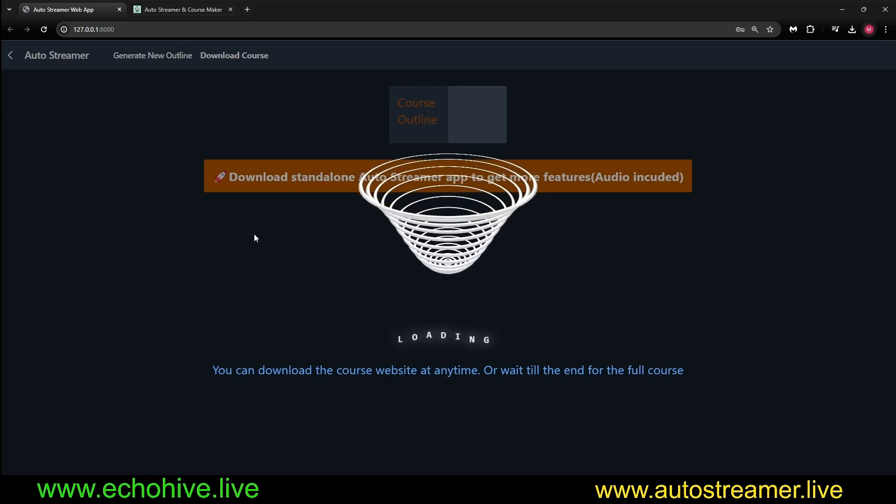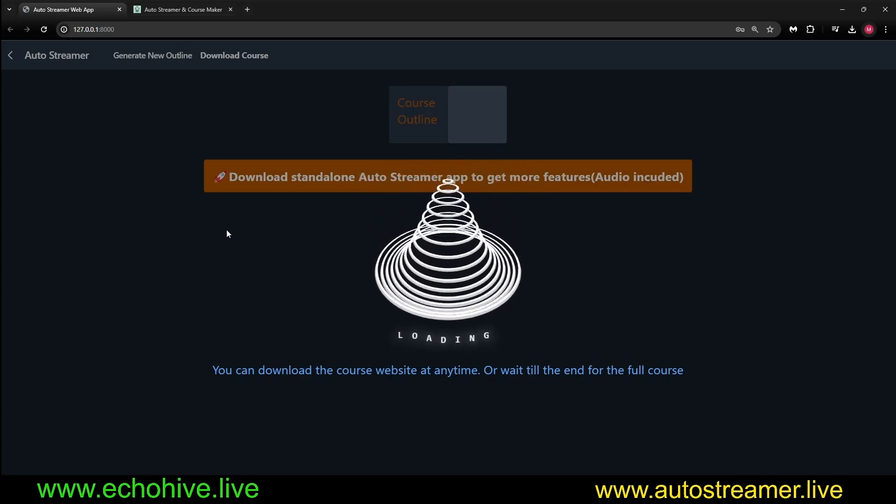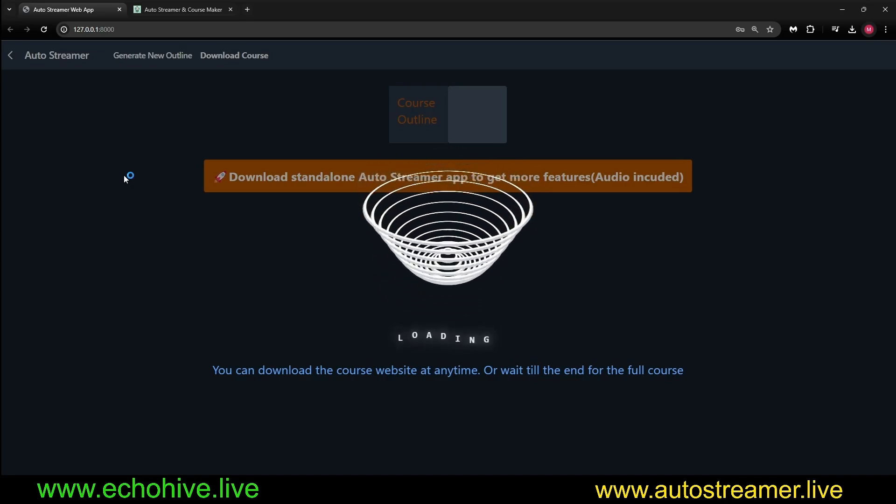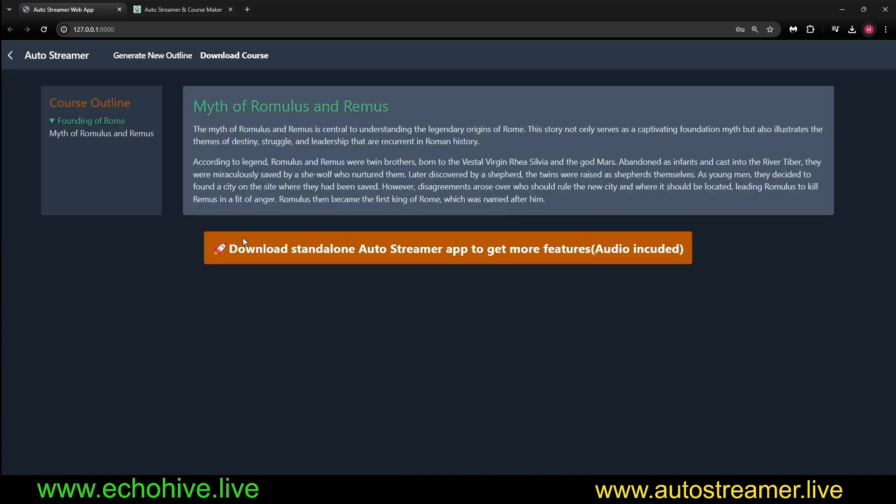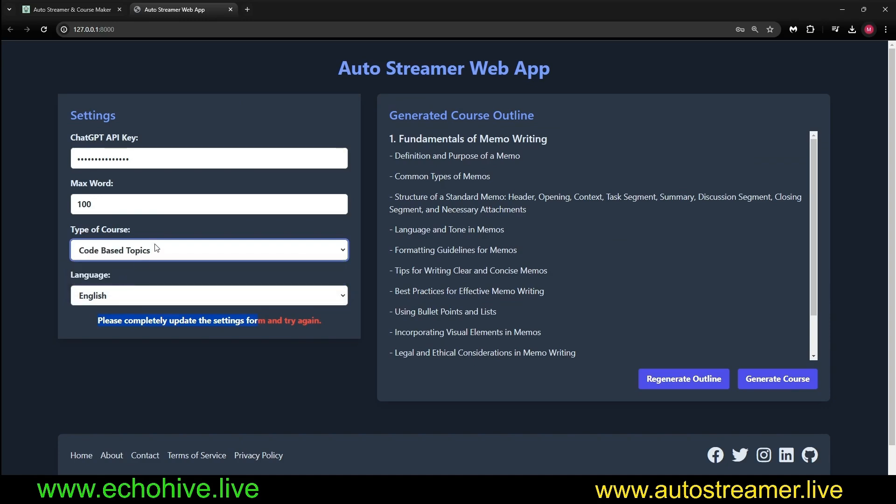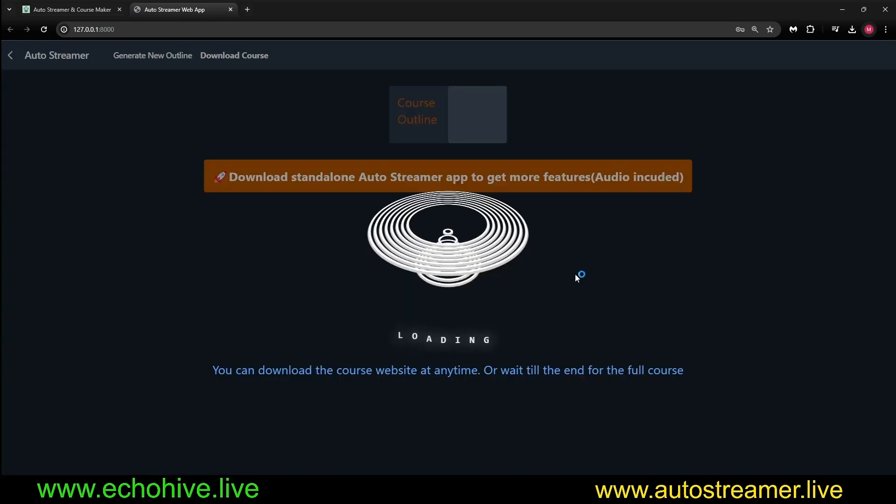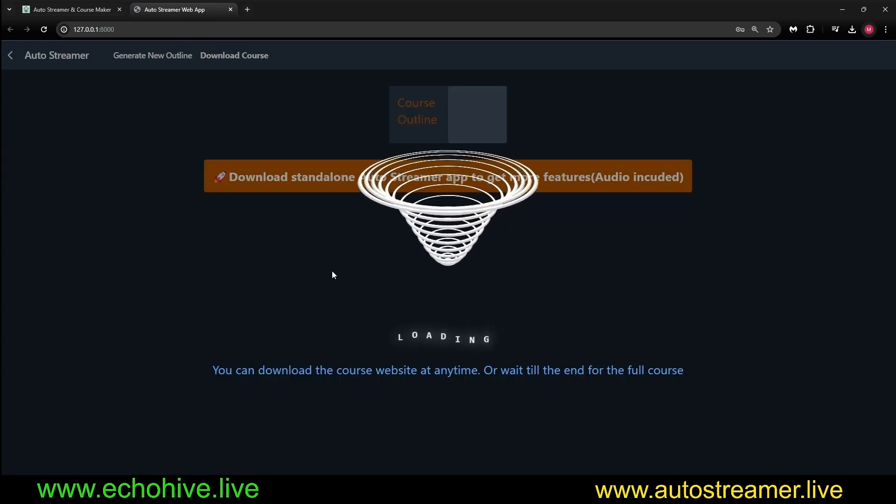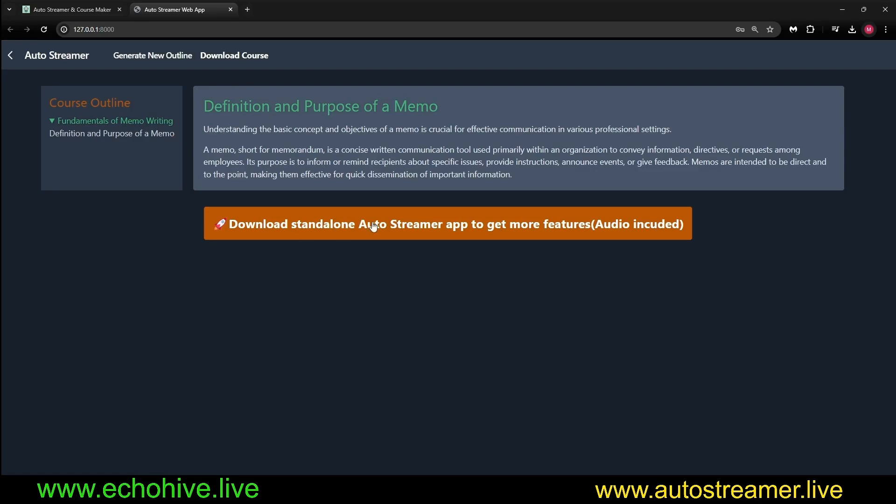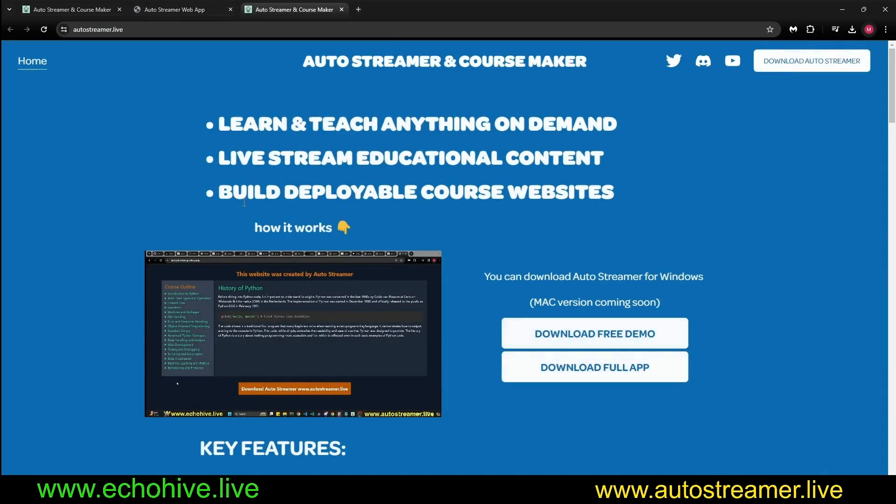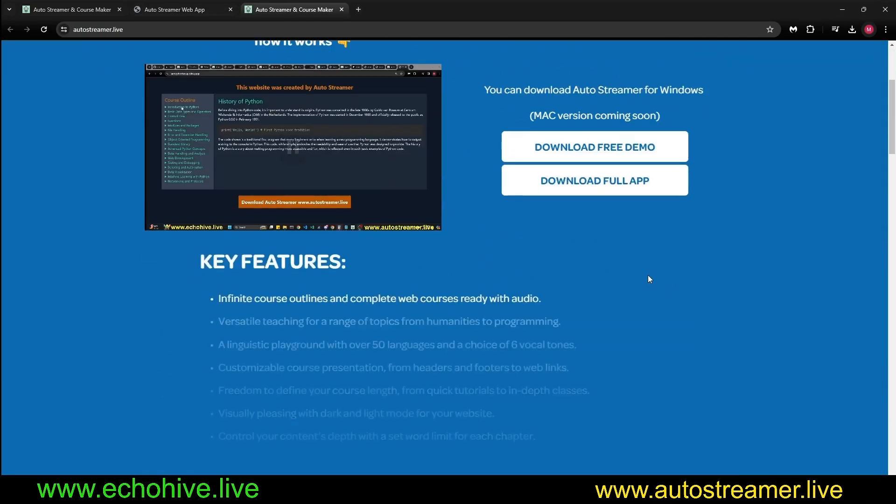And now we're going to generate a course about Roman Empire. So this works really well. I just restarted the server just to show you the error message. When you reach this page for the first time, click on Generate Course, it says please update. If you change any one of the settings, then it will actually generate the course, just so you know. If you want to find out more about the full Autostreamer, you can actually visit autostreamer.live.